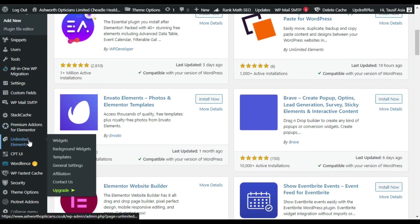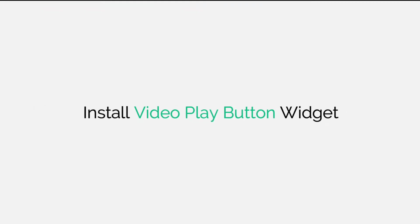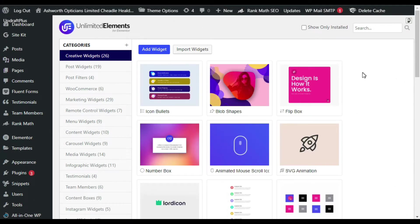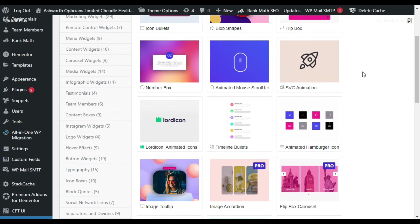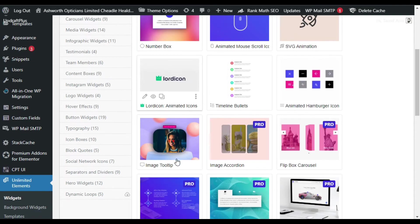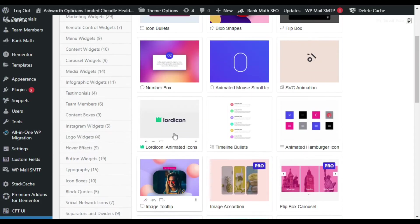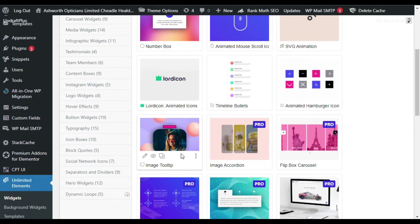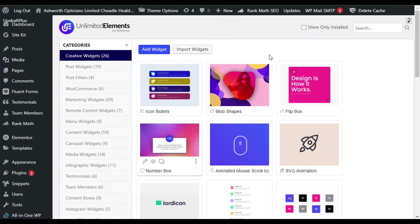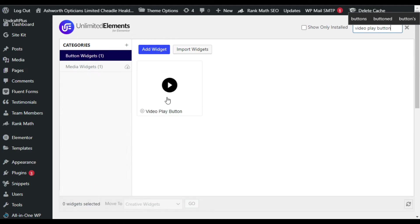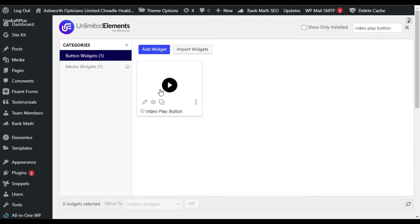In the menu sidebar you can see the Unlimited Elements tab. Click on Widgets to go to its settings. This is the settings page of the plugin — on this page you can install any of the widgets available to you. I have the free version, so it offers only the free widgets. You get an Install Now button, install the widget, and then you can use it in the Elementor page builder. Now go to the search bar and search for Video Play Button. You have to install it first, but I have already installed it, so I will directly go to the Elementor page builder.